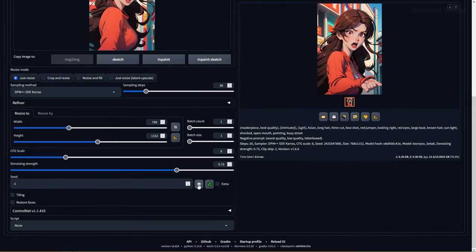On the topic of seeds, this dice icon will set your seed to minus 1, which is a special value that will select a random seed each time you generate an image.